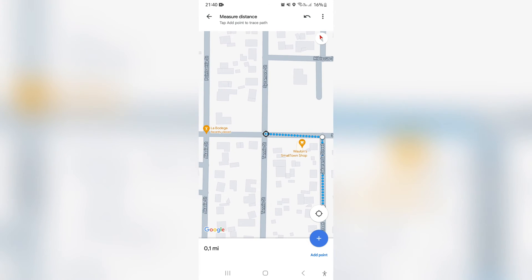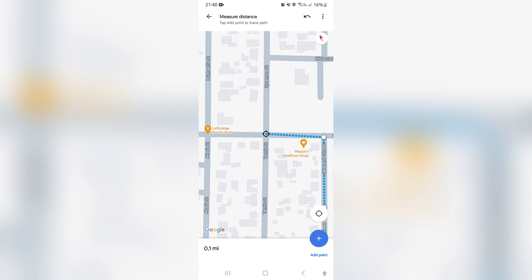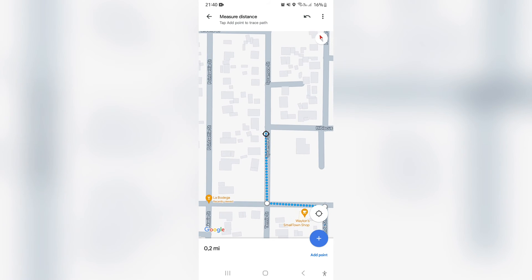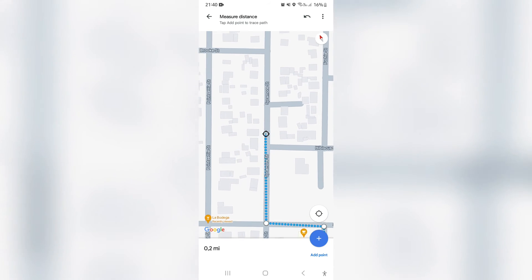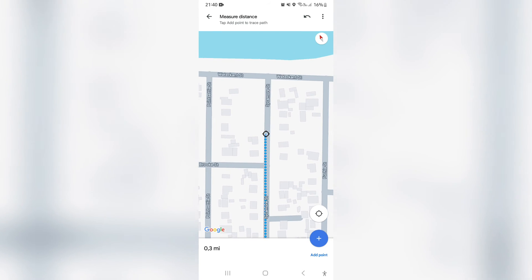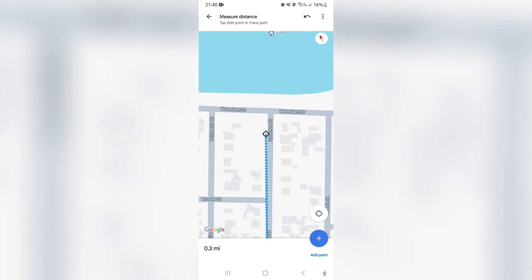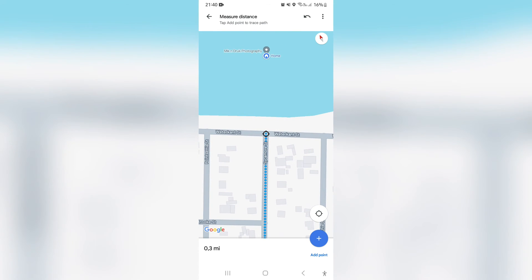We're going to go up to the next point, tap 'Add Point' again, and carry on. As this is happening, on the bottom left of your screen there is a distance readout — for example, 0.3 miles — and this updates as you're moving.